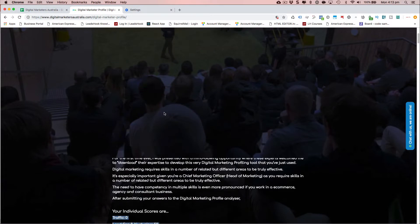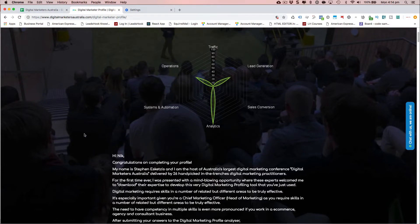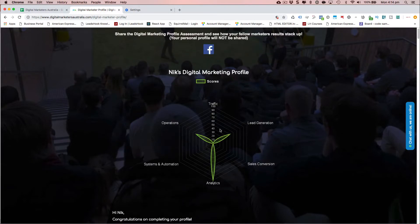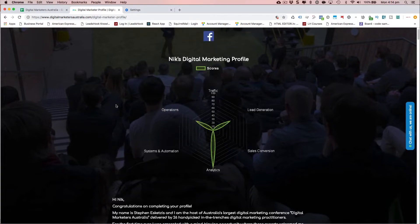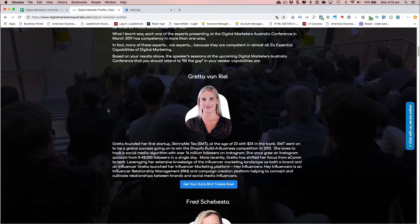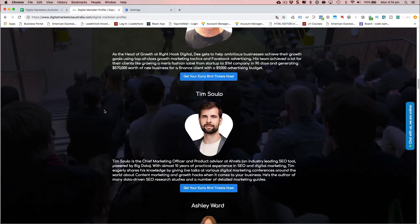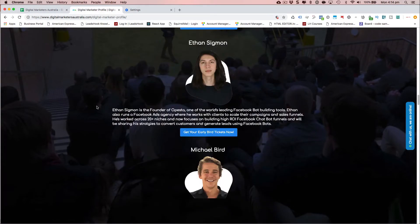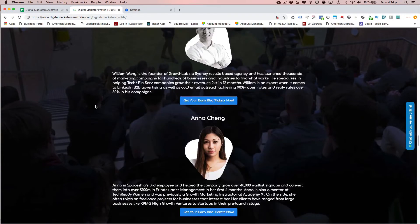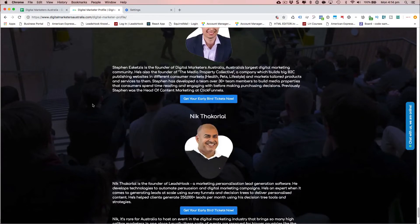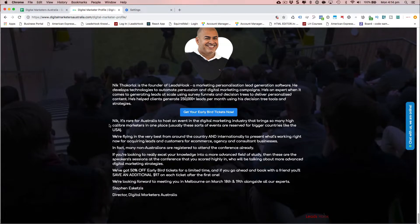Because I scored low in specific skills, it's recommending whose sessions I should go watch. I'm going to get a reasonably long list because I'm lacking in quite a few areas — starting with Greta, then Fred, and going down to a whole bunch of the fine speakers coming to the Digital Marketers Australia event. Then we have a short content section where we close with a bit of an offer to the event.